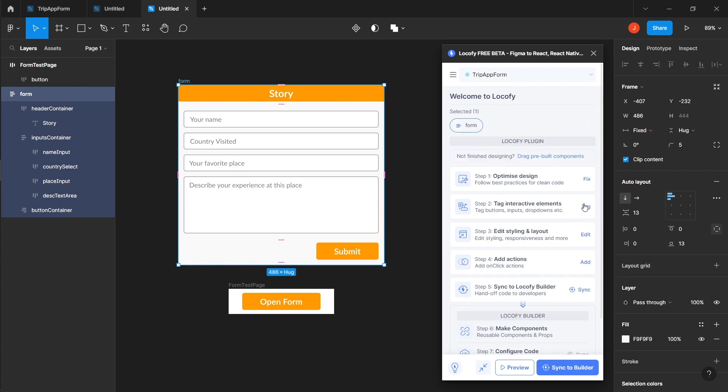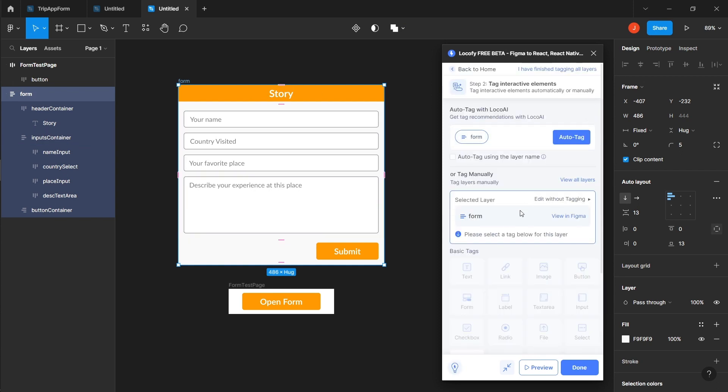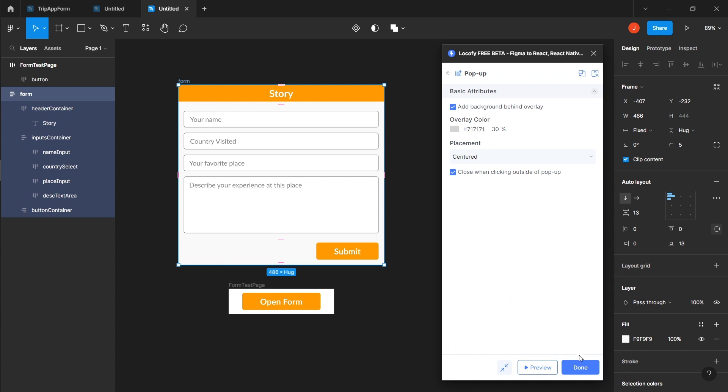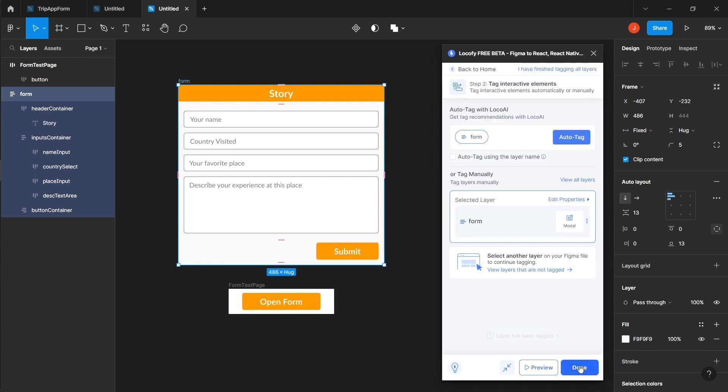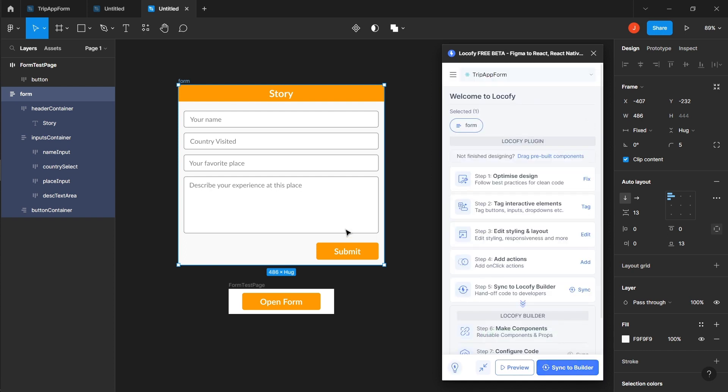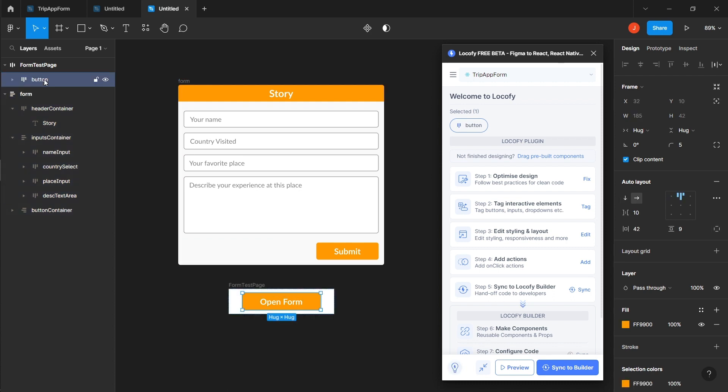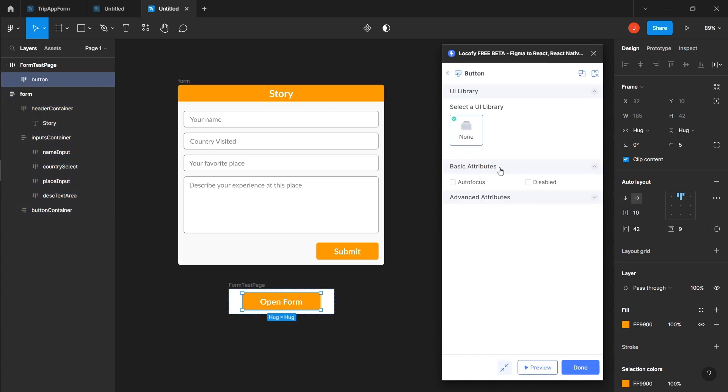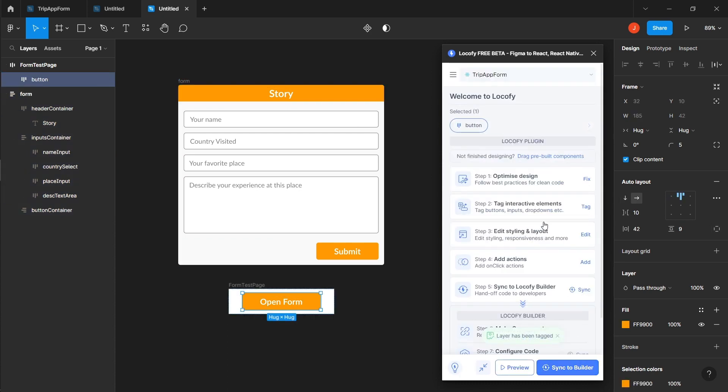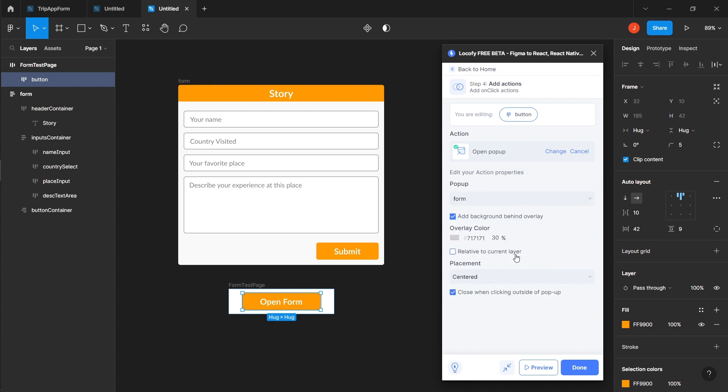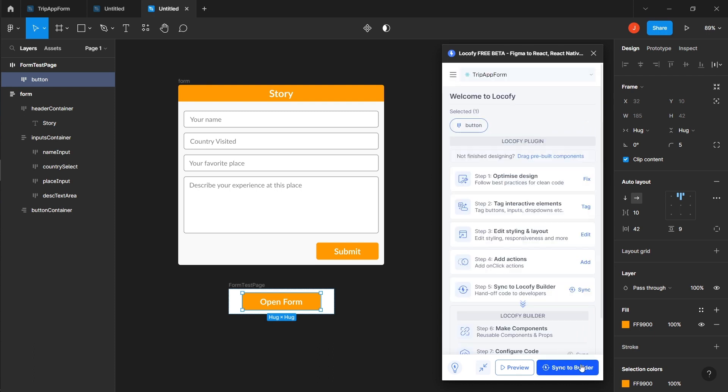To make the form a modal, select the form and tag it as a modal in Locify. Now, let's test the modal by placing it on the frame below the form. Tag the element as a button, return to the home screen, choose add action, select open popup and choose form from the drop down list.